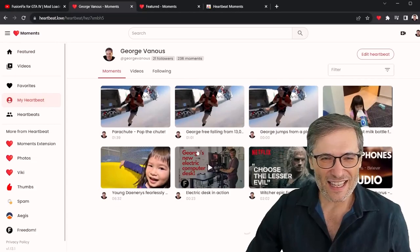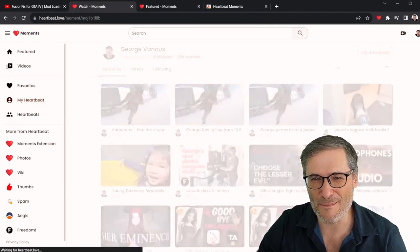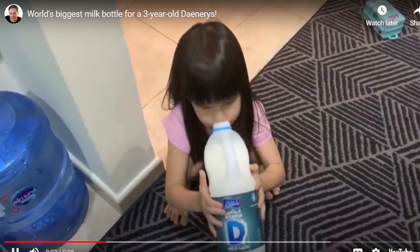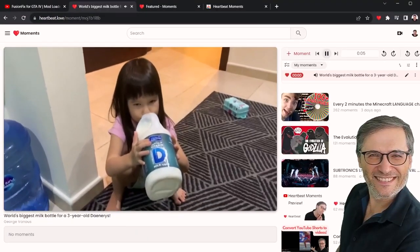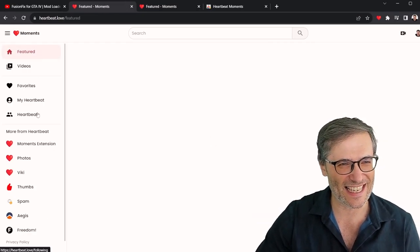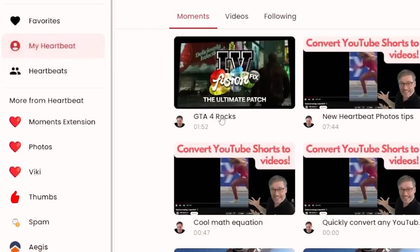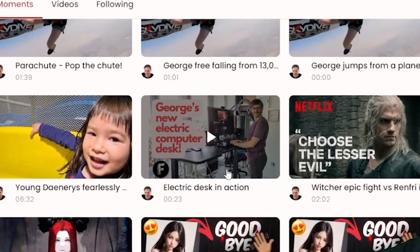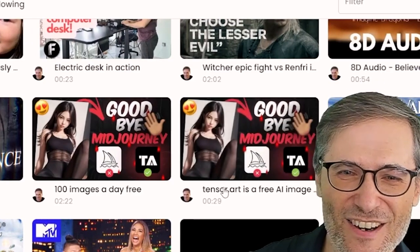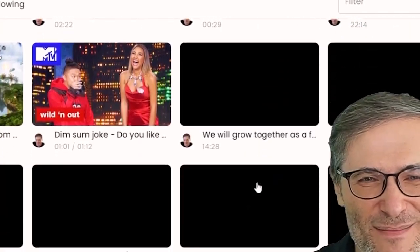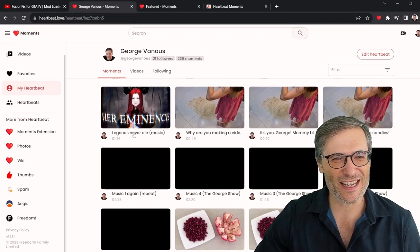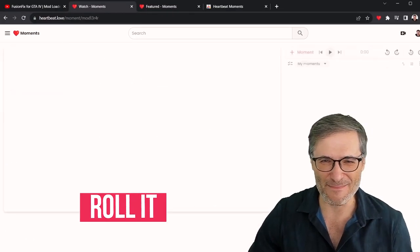Let me show you another one — let's pick one at random. The world's biggest milk bottle! This is Daenerys when she was three years old drinking from the world's biggest milk bottle. You get the idea. There's my Heartbeat — I have music that I love, my electric desk in action, MidJourney comparisons, a Tensor.art free AI alternative to MidJourney, a dim sum joke, and lots of other things. Here's one of my favorite pieces of music — 'Legends Never Die.'